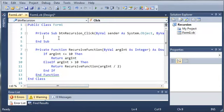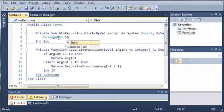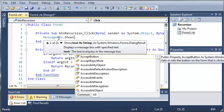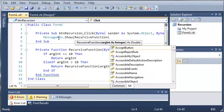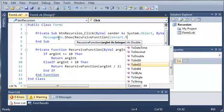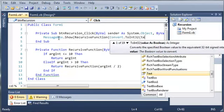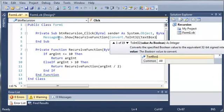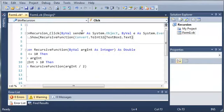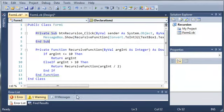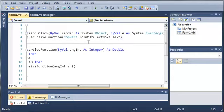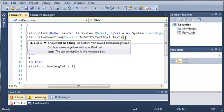So now let's go ahead and whenever they click on the button, let's output what the function sent back. So we'll just type messagebox.show. And let's go ahead and show recursive function. And then we want to convert. So convert.toInt32. And we want to use what's in textbox1.text. So this is all one statement right here. We're calling recursive function and the argument that we're passing to it is the stuff in textbox1.text. And it's converted to an integer.